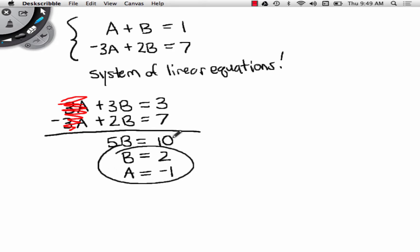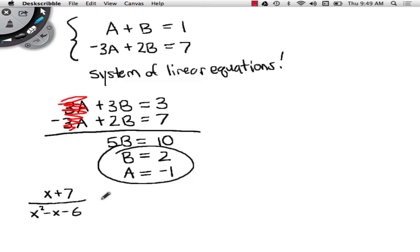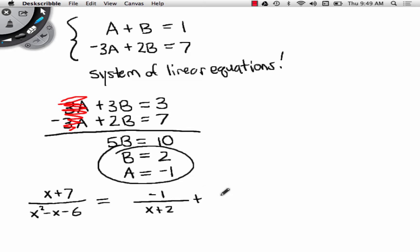Which means capital A has to be negative 1. We just solved it. So the answer is yes: x plus 7 divided by x squared minus x minus 6 can be broken up into negative 1 over (x plus 2) plus 2 over (x minus 3).